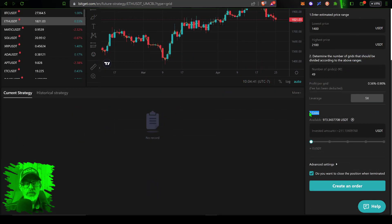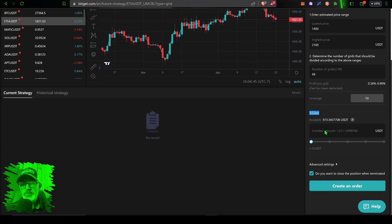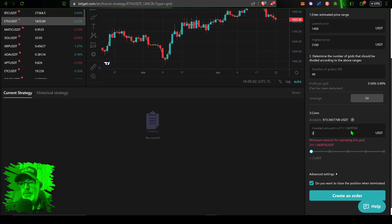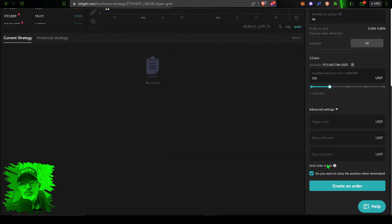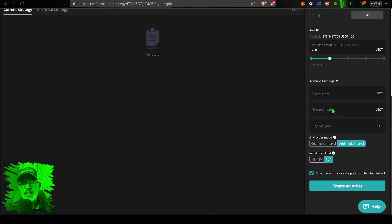Now the next parameter is coins. So I need to give this bot some ammo to go to battle with. In this case the minimum amount you can see is 211 USDT, so we will go ahead and give the bot 250 USDT.